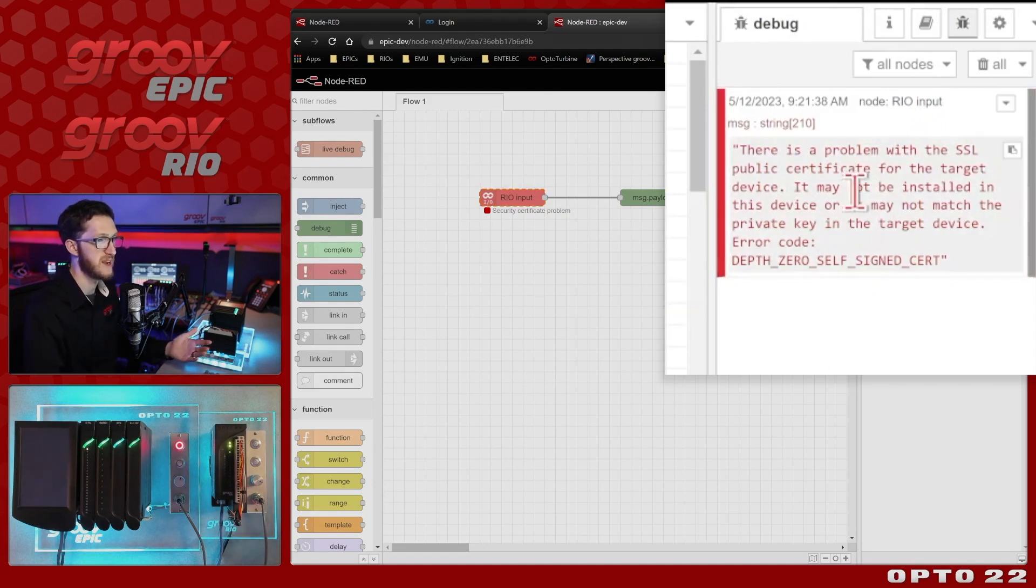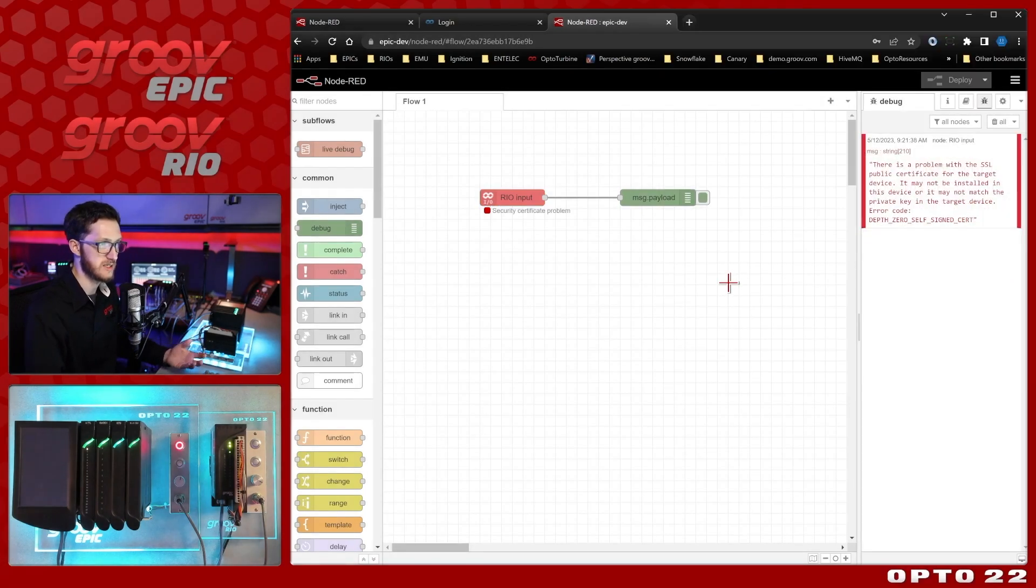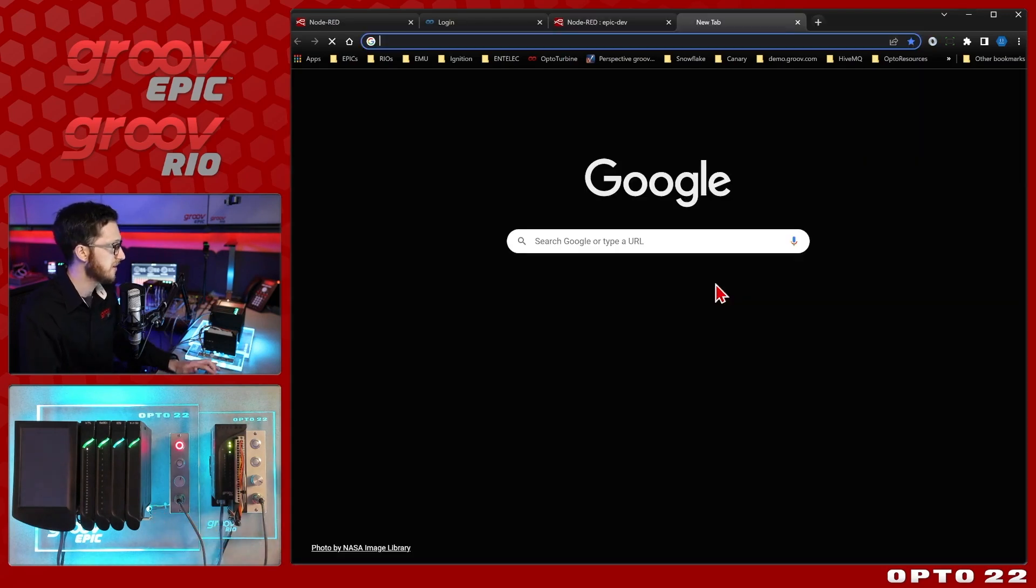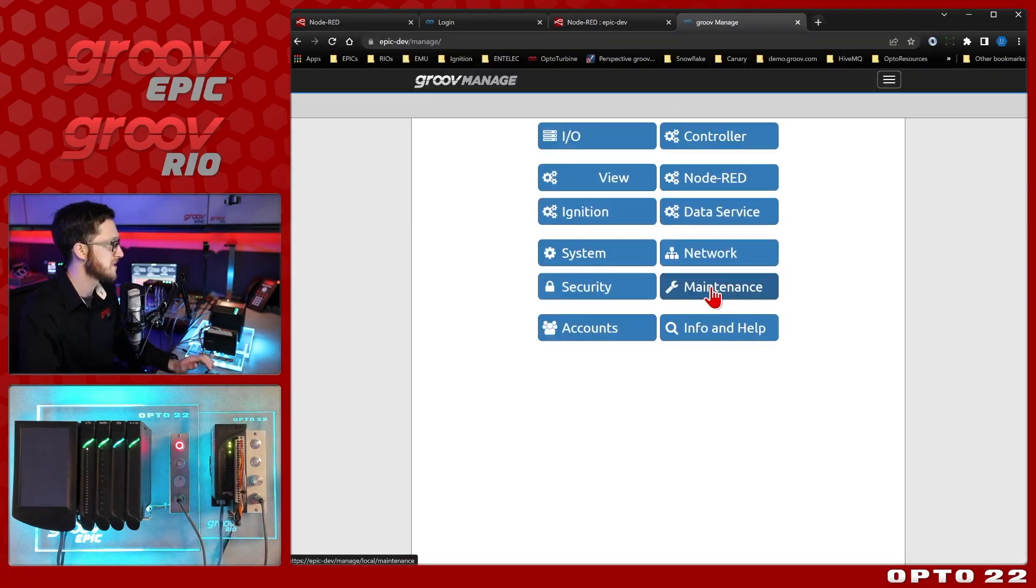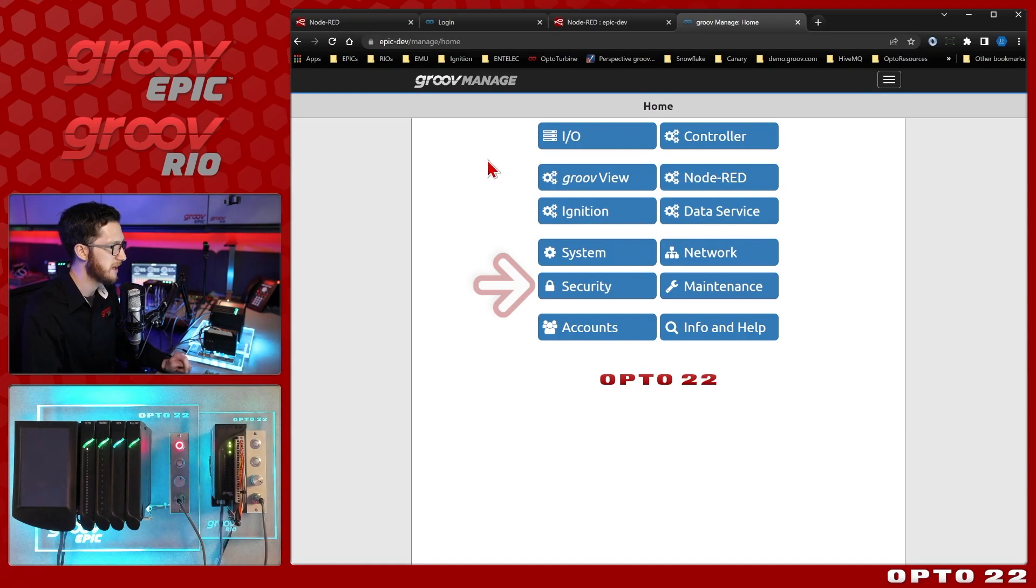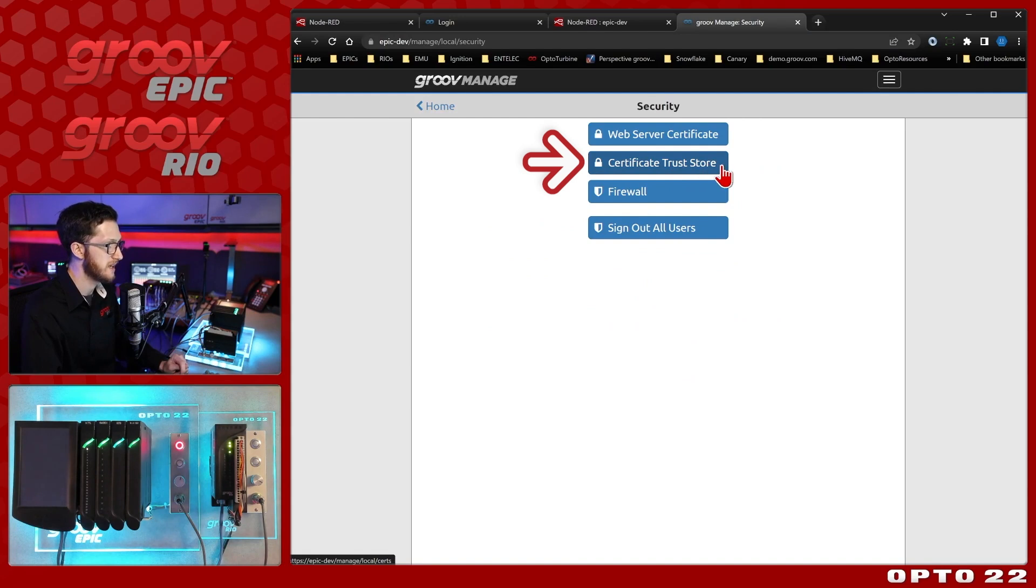Specifically, there is a problem with the SSL public certificate for the target device. This may not be installed in this device, so we need to be able to install it somewhere on the Epic. I'll open a new tab and go to Groove manage for my Epic. If we come under security, we can see that we have a certificate trust store right here.